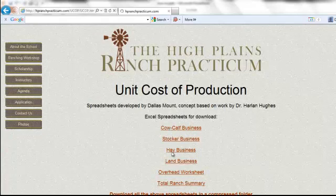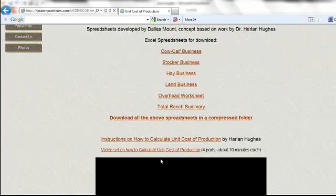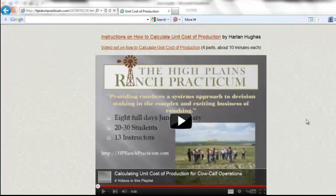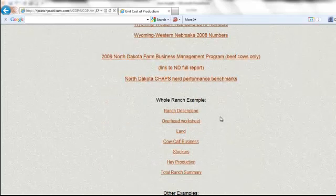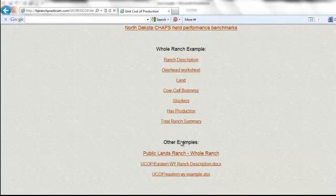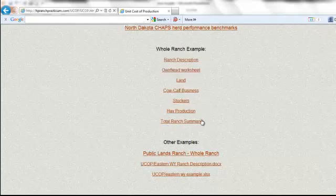Here we've got spreadsheets that you can download — you can download them all as a zip folder. There's also an old set of videos that we're probably going to be replacing with this set we're recording now, and some benchmark data sets with example ranches. The one we're going to be working through is called the Lugnut Ranch, and it's actually one of these examples here — the whole ranch example. You can download these spreadsheets with information already completed for an example ranch.